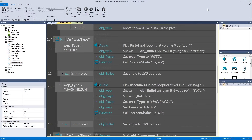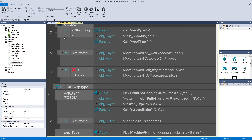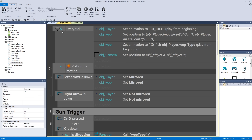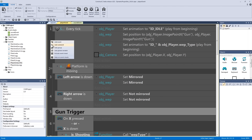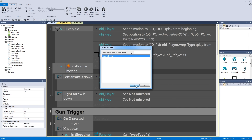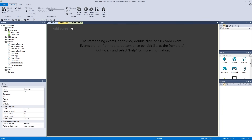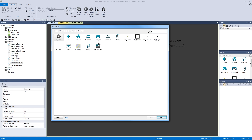Now let's go into our sound event and add our collision sounds. To tie the sound event and player event together, we need to include it — right-click and select 'include event sheet', then hit OK to include the sound event. Whatever code we put in the sound event will now be included with our player event.